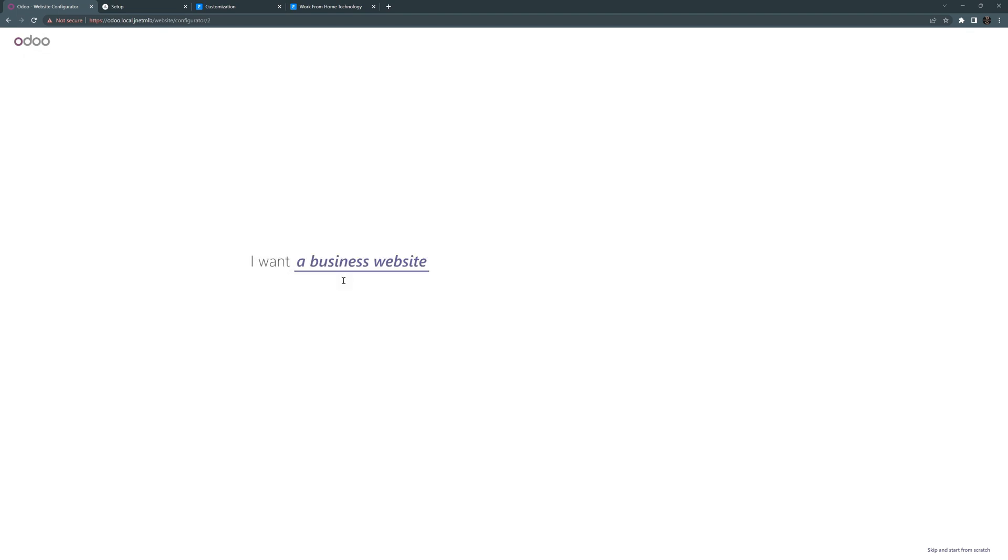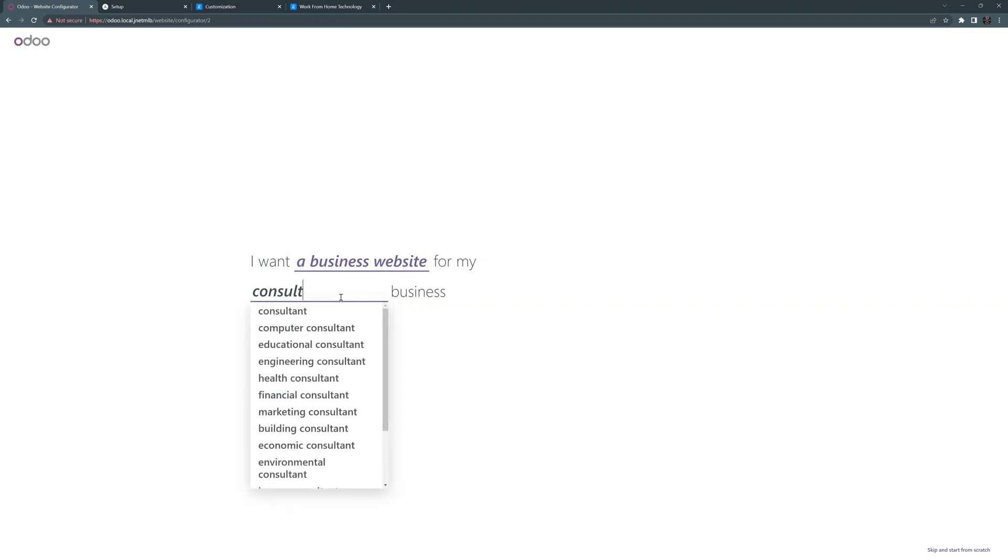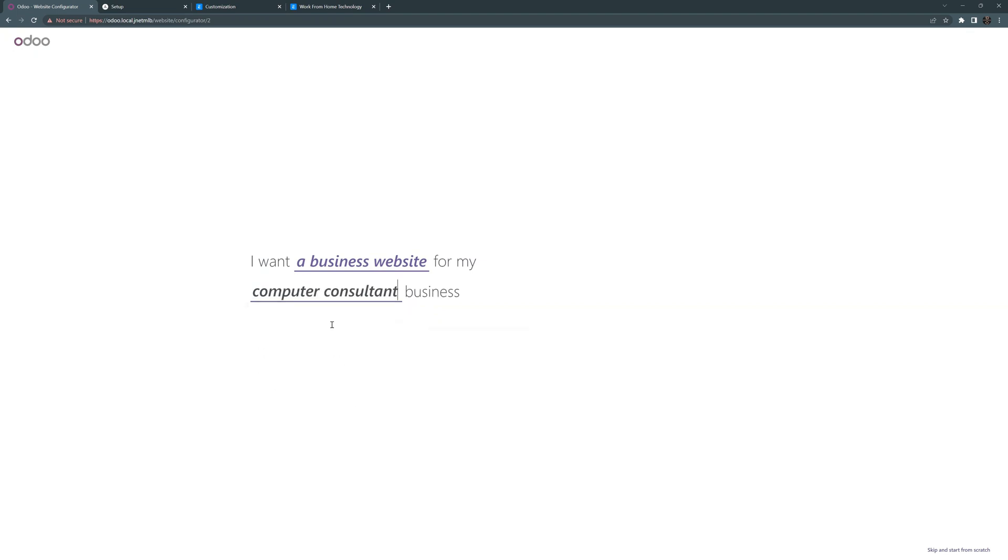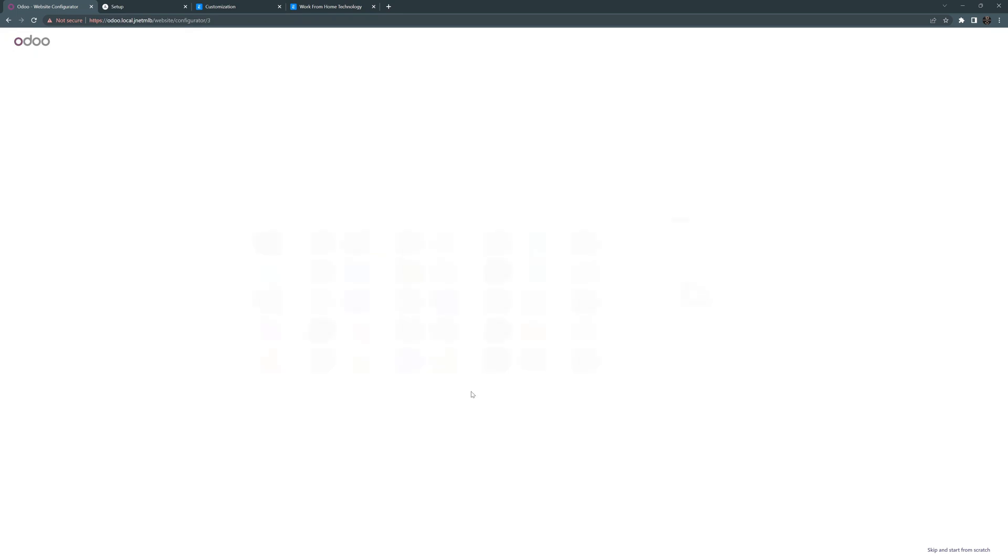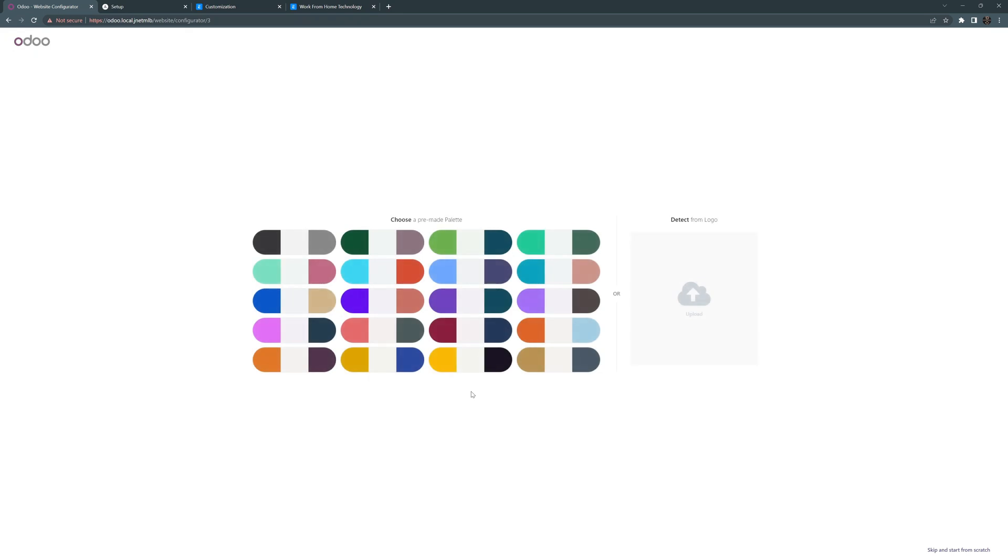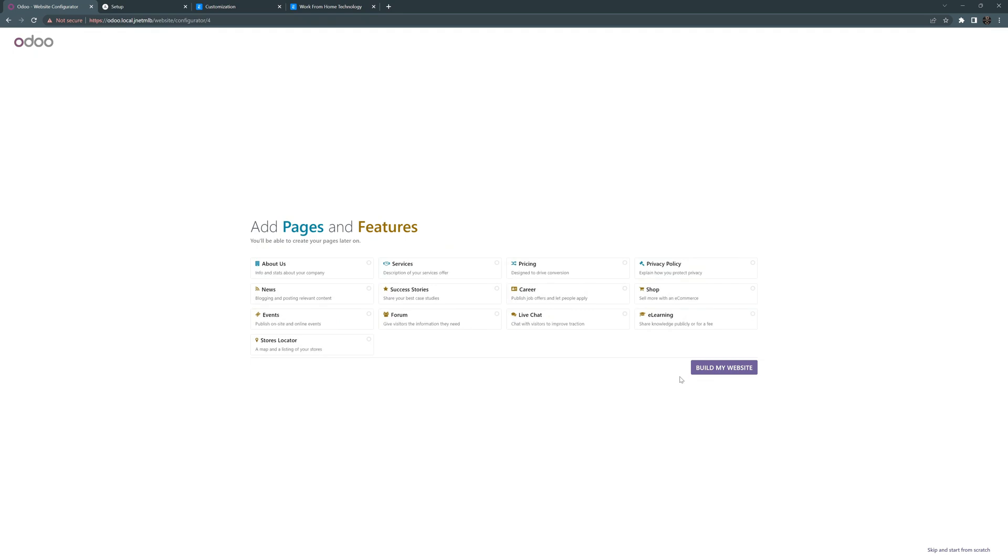I want a business site and we're going to say consulting business and it will say computer consulting. Let's just do that. And our main objective is to, I guess, inform customers. Let's go ahead and pick a color scheme. And you also have an opportunity to upload your logo for your company. But I'm going to go ahead and choose a pre-made palette. Let's go with something like this. Maybe a dark theme.